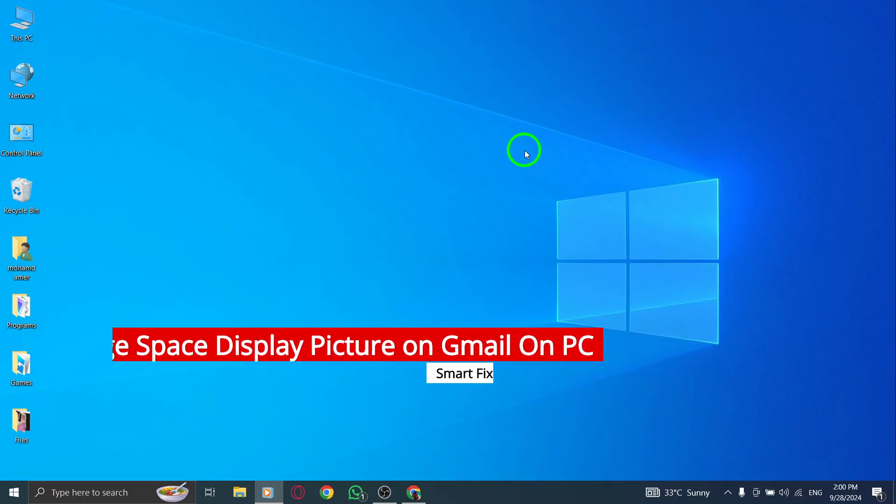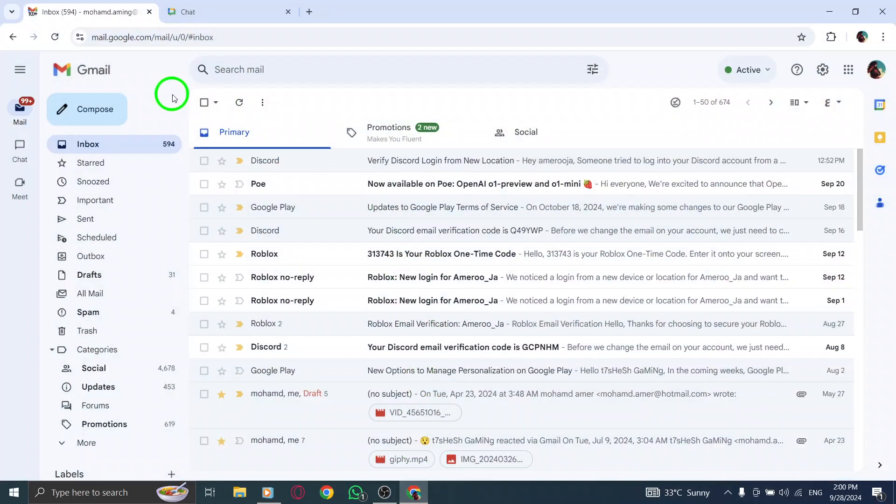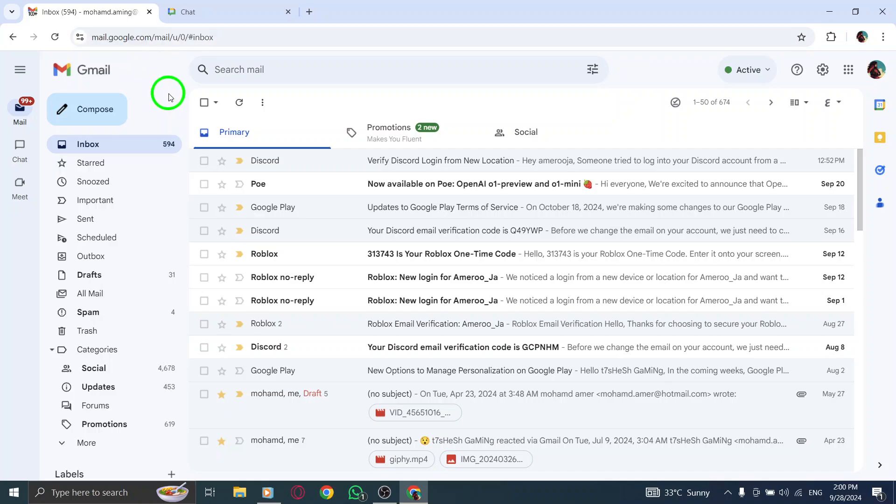First, open your web browser and go to gmail.com. Make sure you're logged into your account.